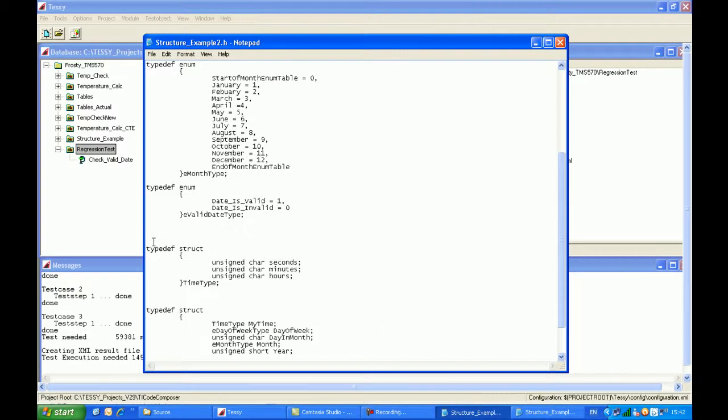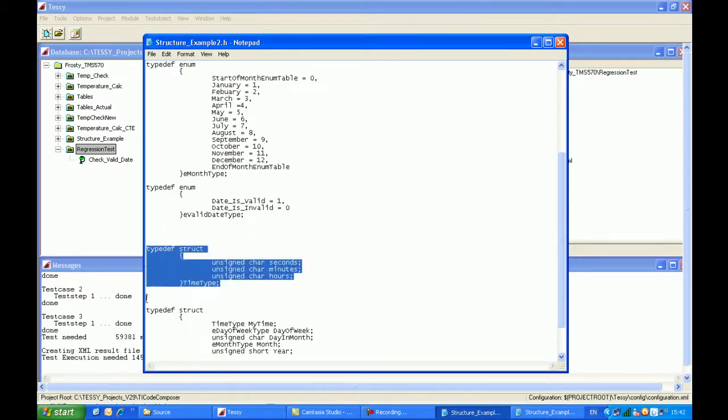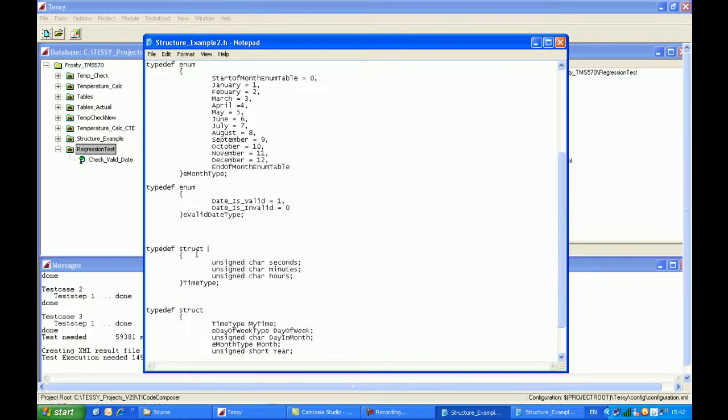So you can see in the header file we have another structure which has been effectively added. This is the type defined for the structure which comprises of three elements, which is hours, minutes and seconds.